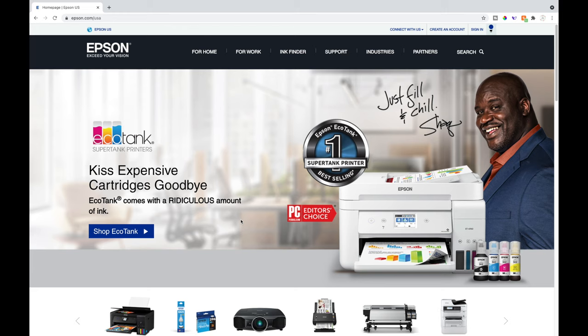Hey guys, welcome back to my channel. In this video I want to share what I use for my settings on a Mac computer for sublimation. I actually struggled to have all of my setting options pop up, so I thought this would be a great video if you are trying to figure out your settings for sublimation. I have a Mac computer but my husband has a Windows laptop, so let me know if you want to see how to set up the sublimation settings on Windows.